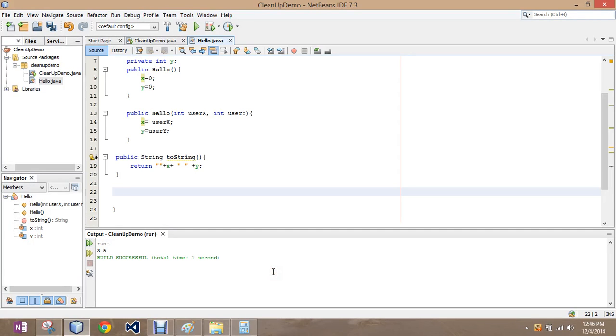The next one we have is the equals method, which is very similar to our string.equals, the same one that belongs to it.